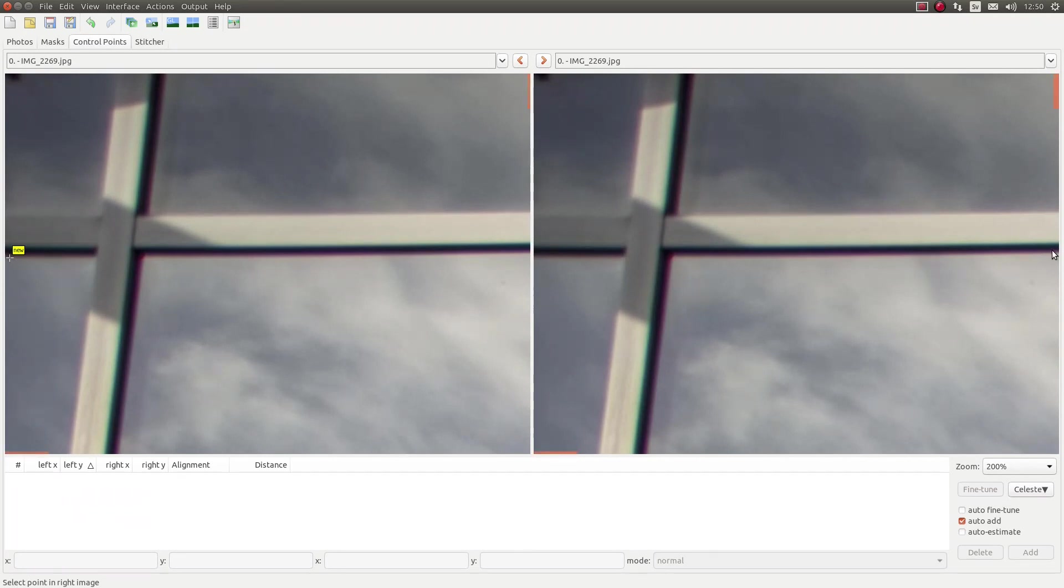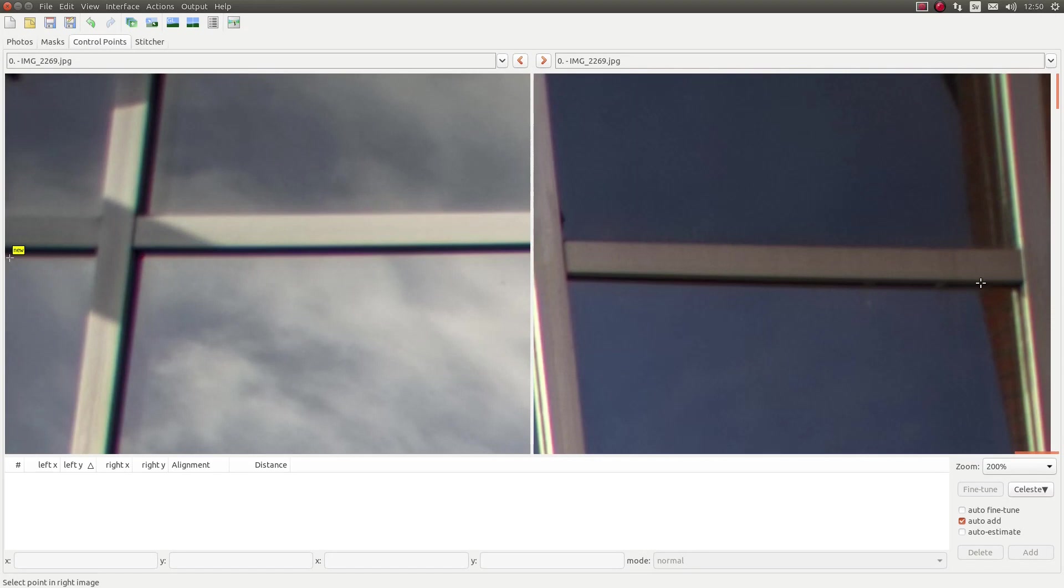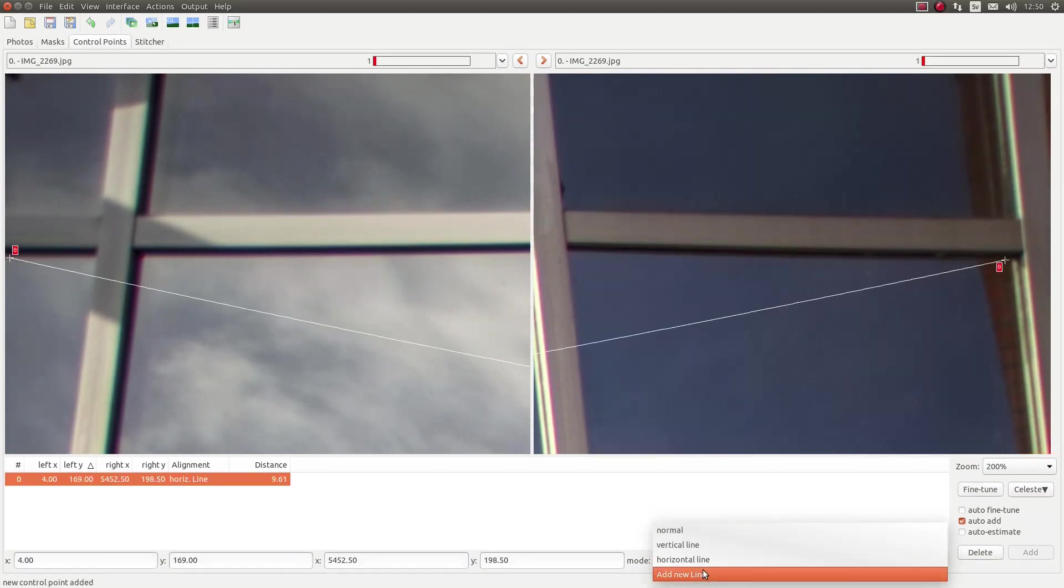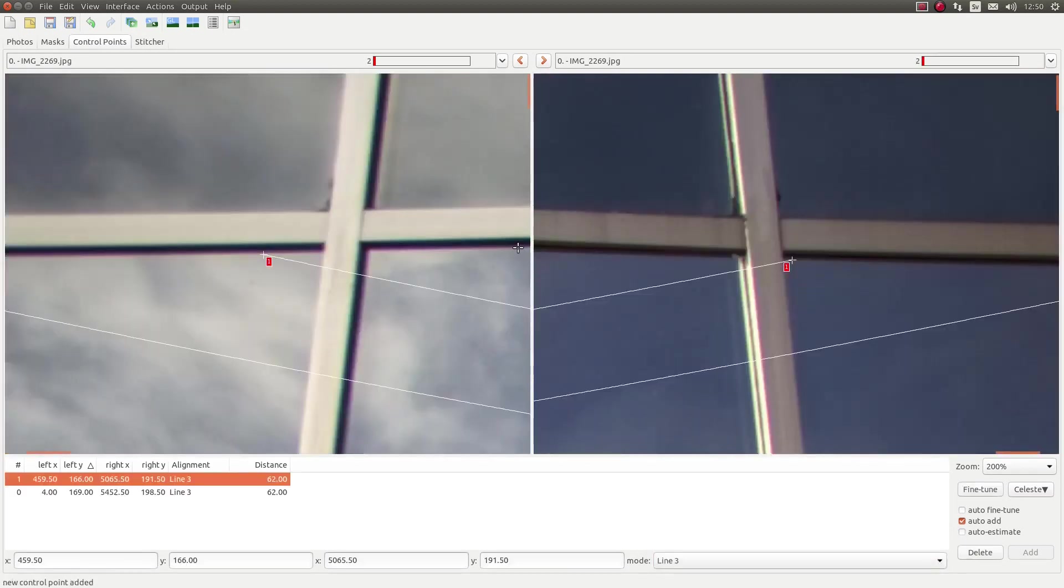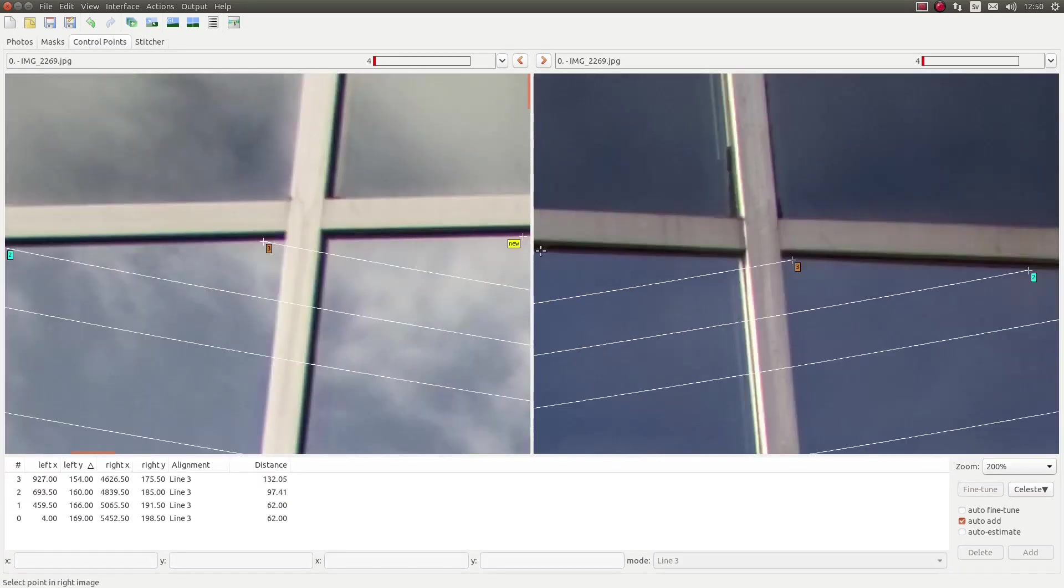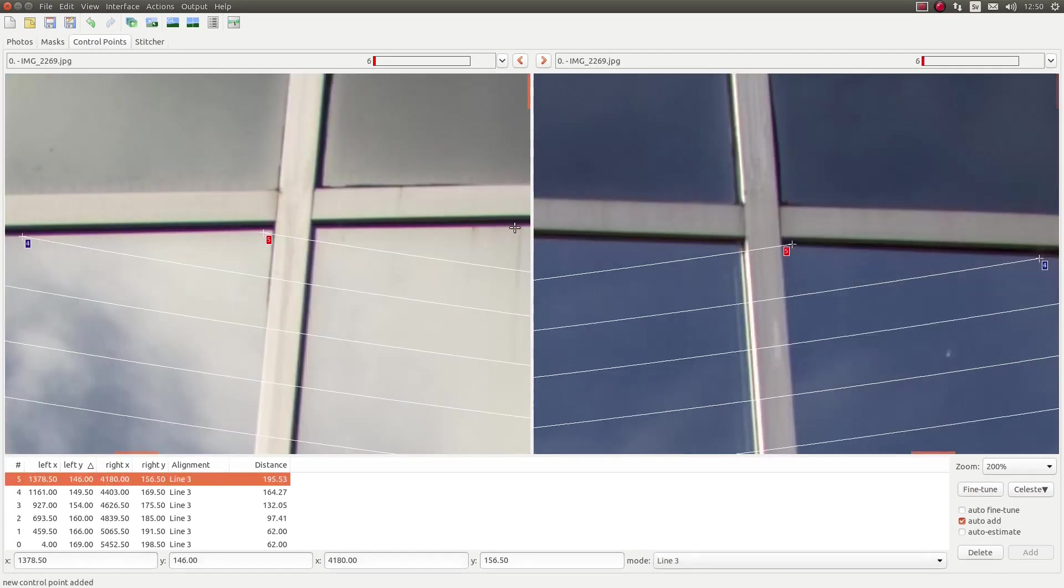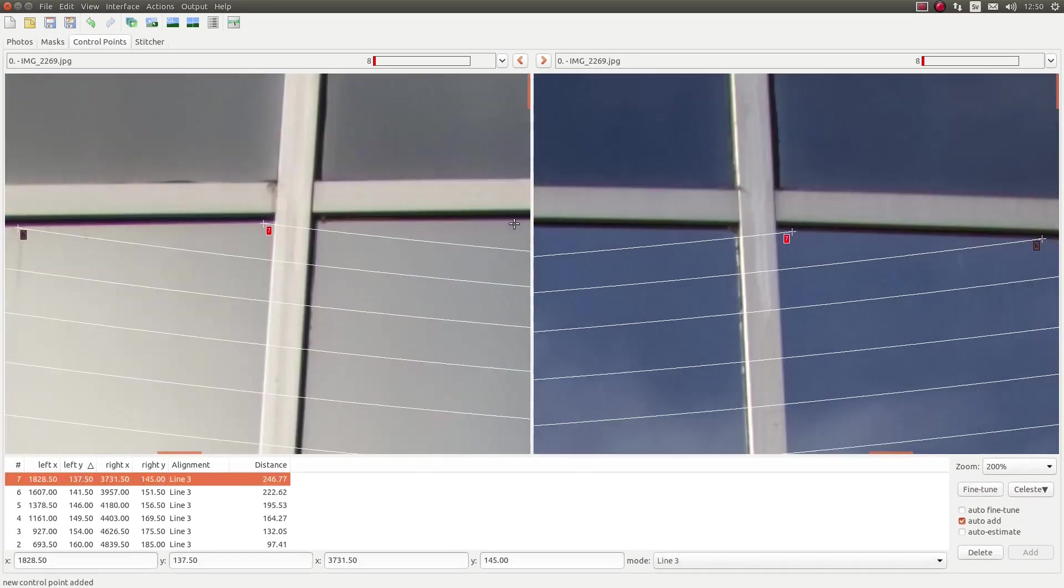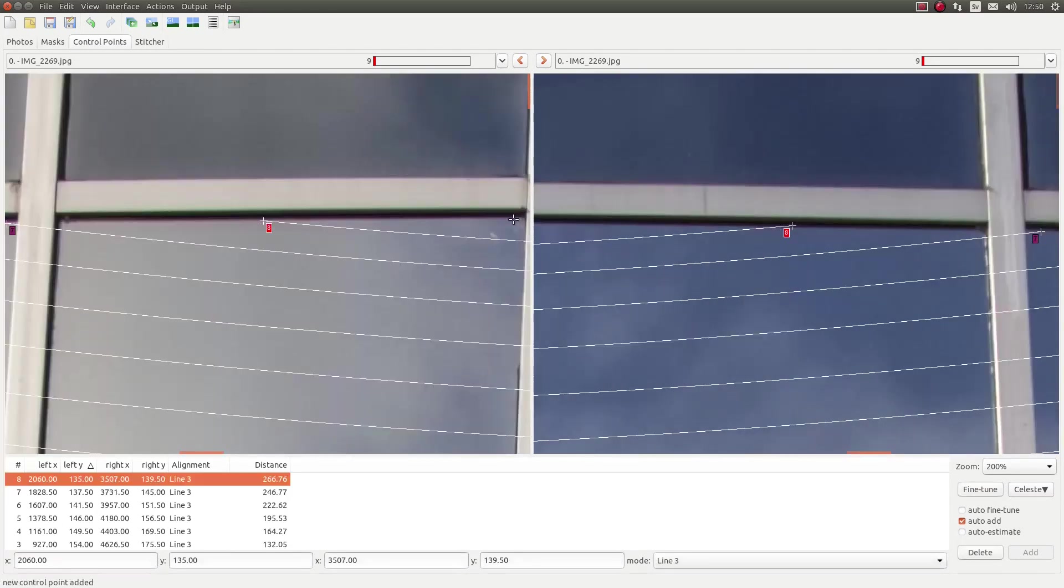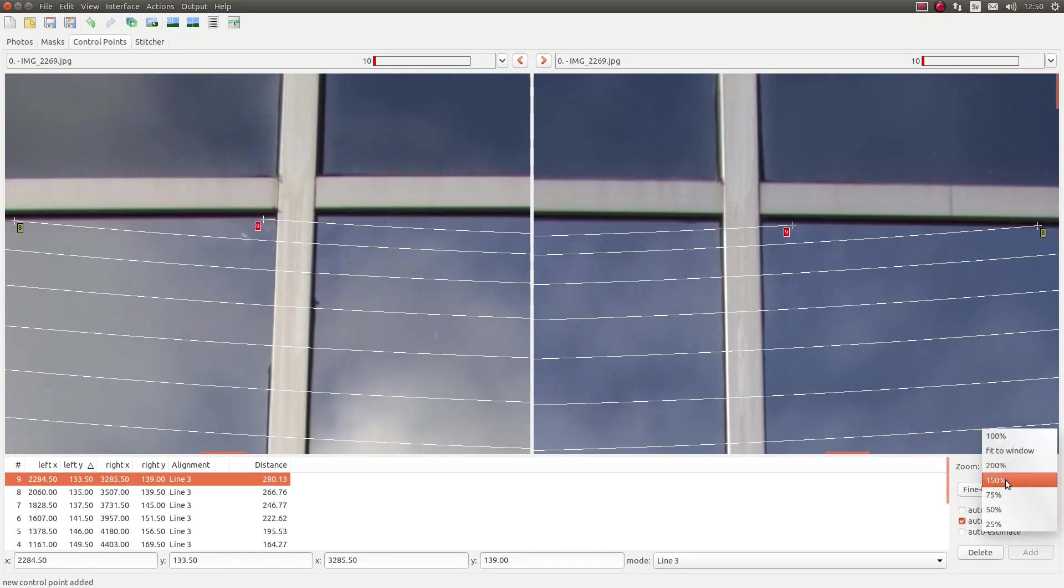Click. And on the other window, start here. Go down here. Add new line. And then you just continue. As you can see, I follow this line that should be straight.